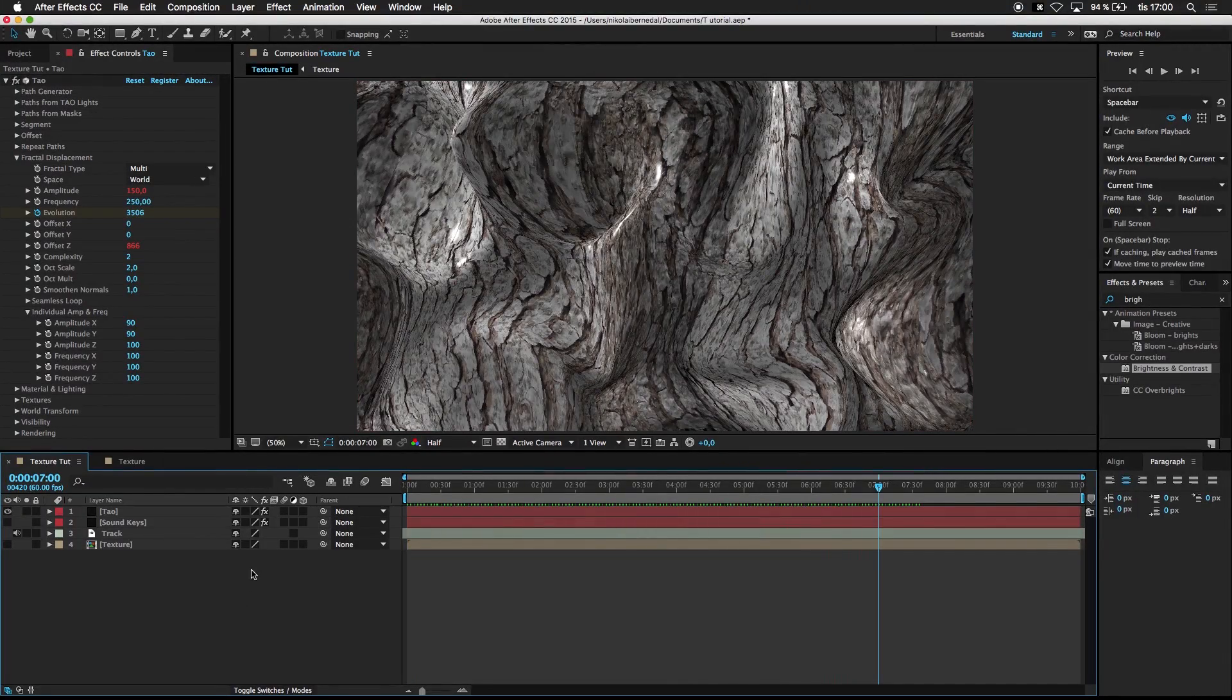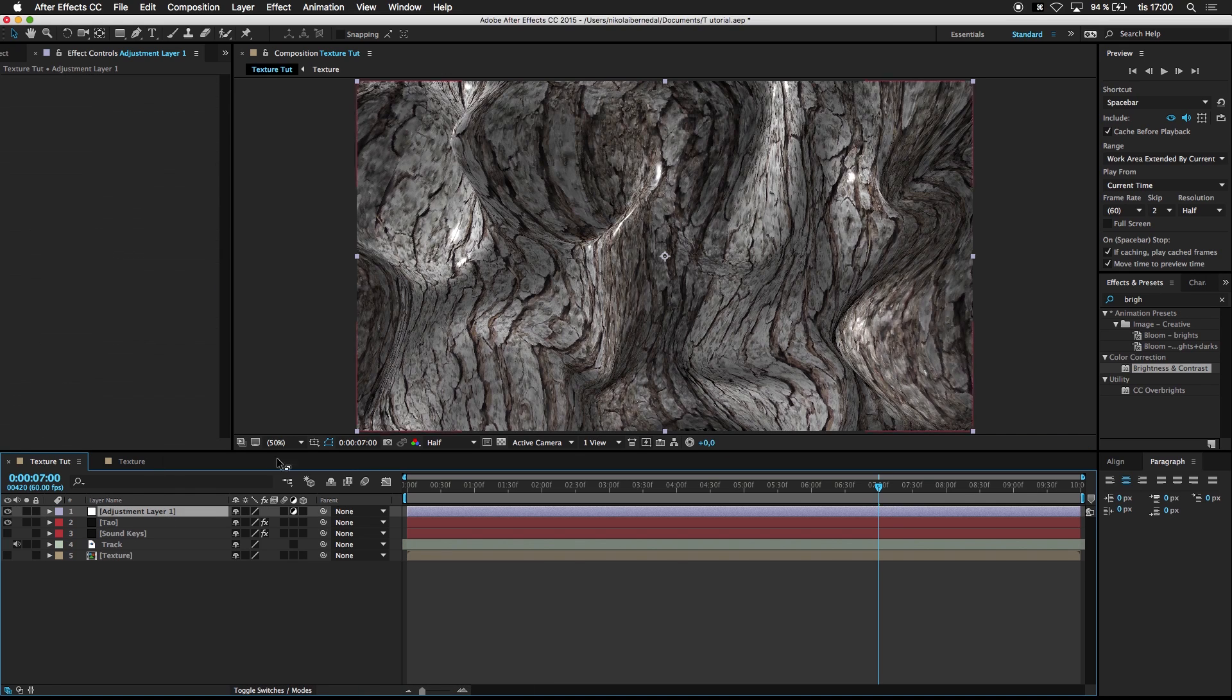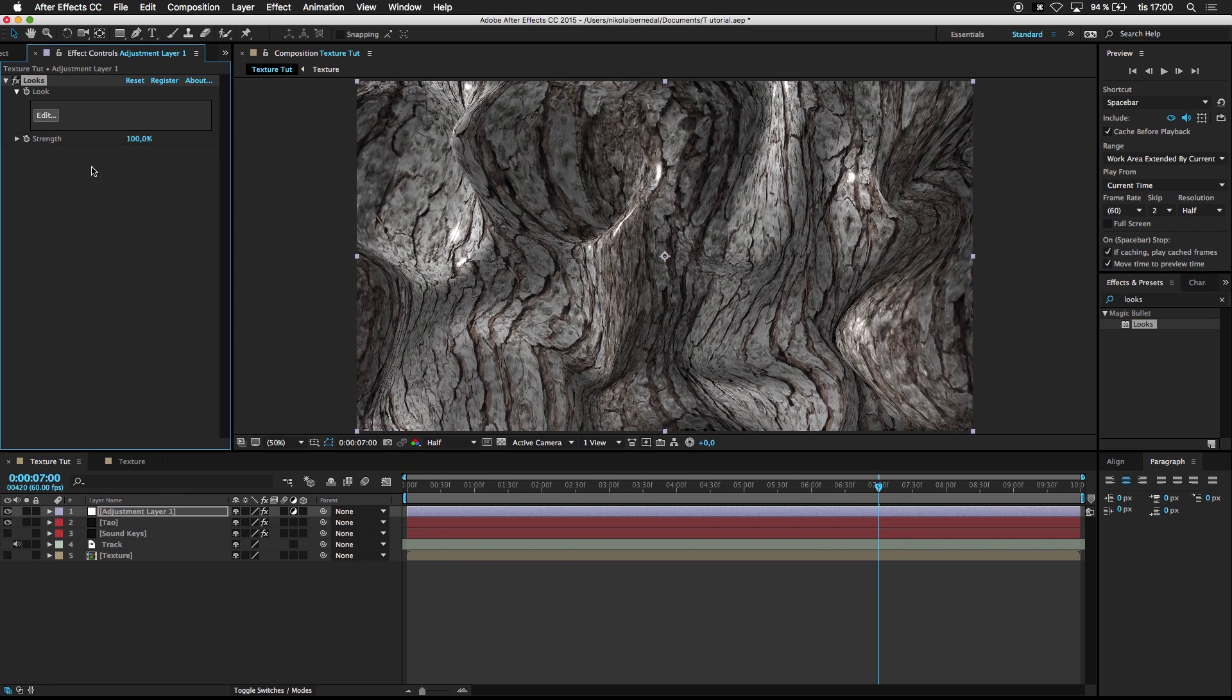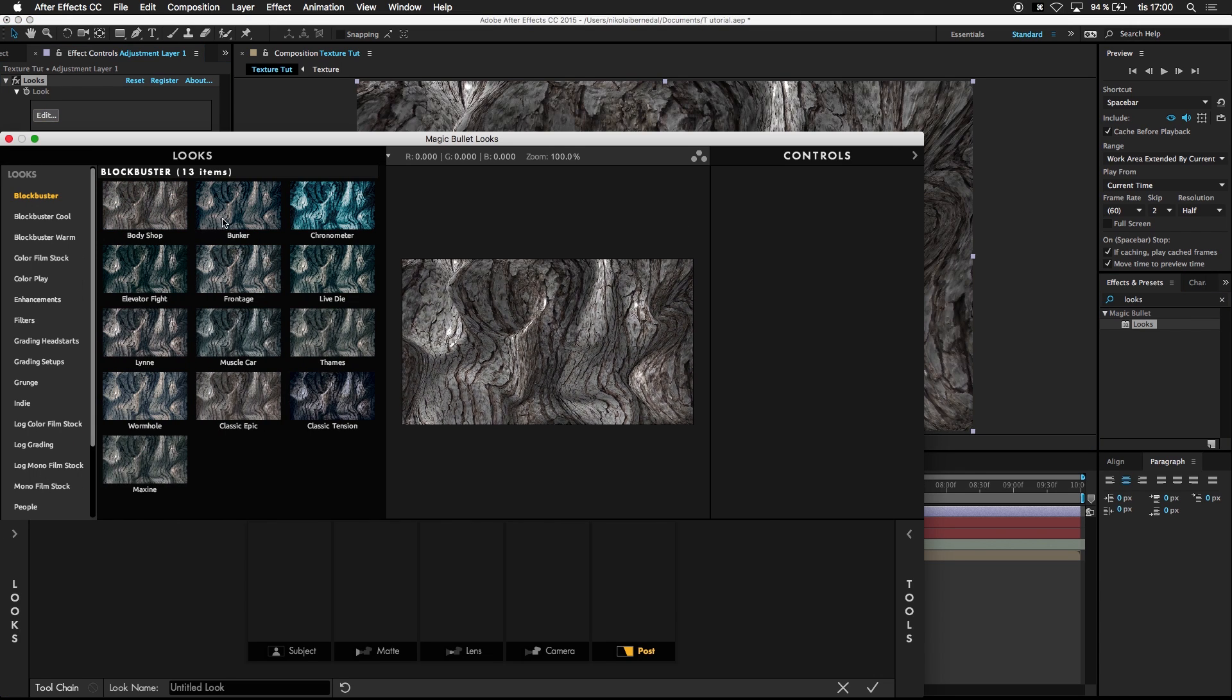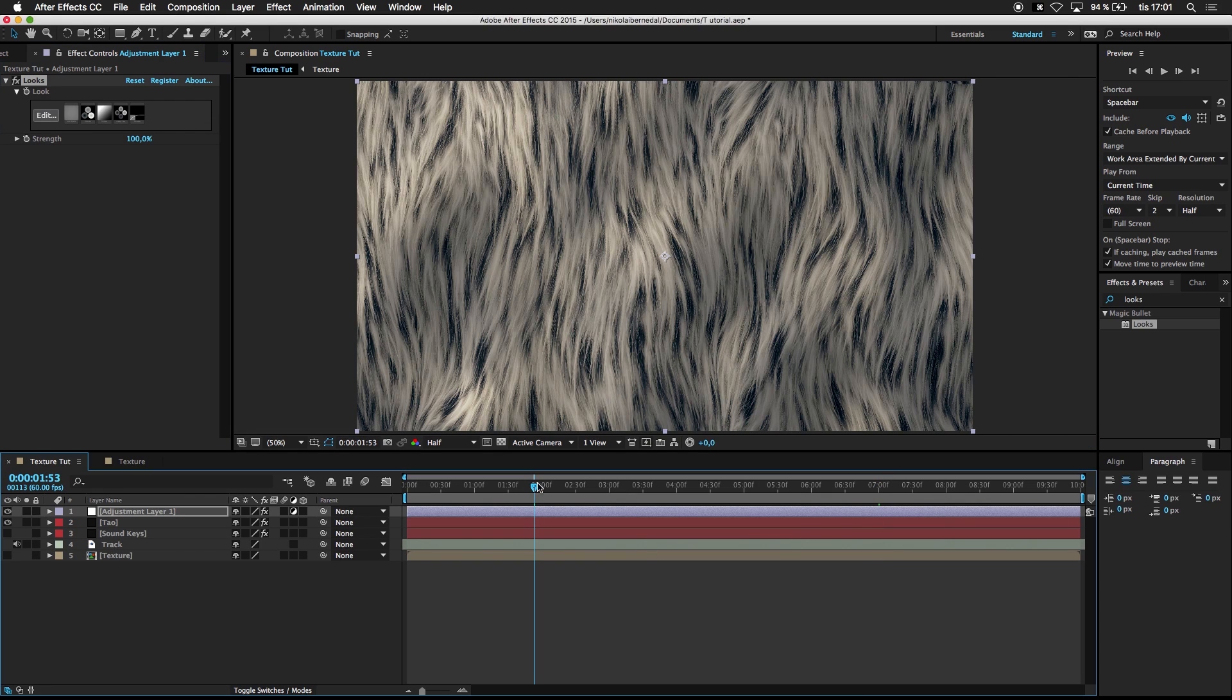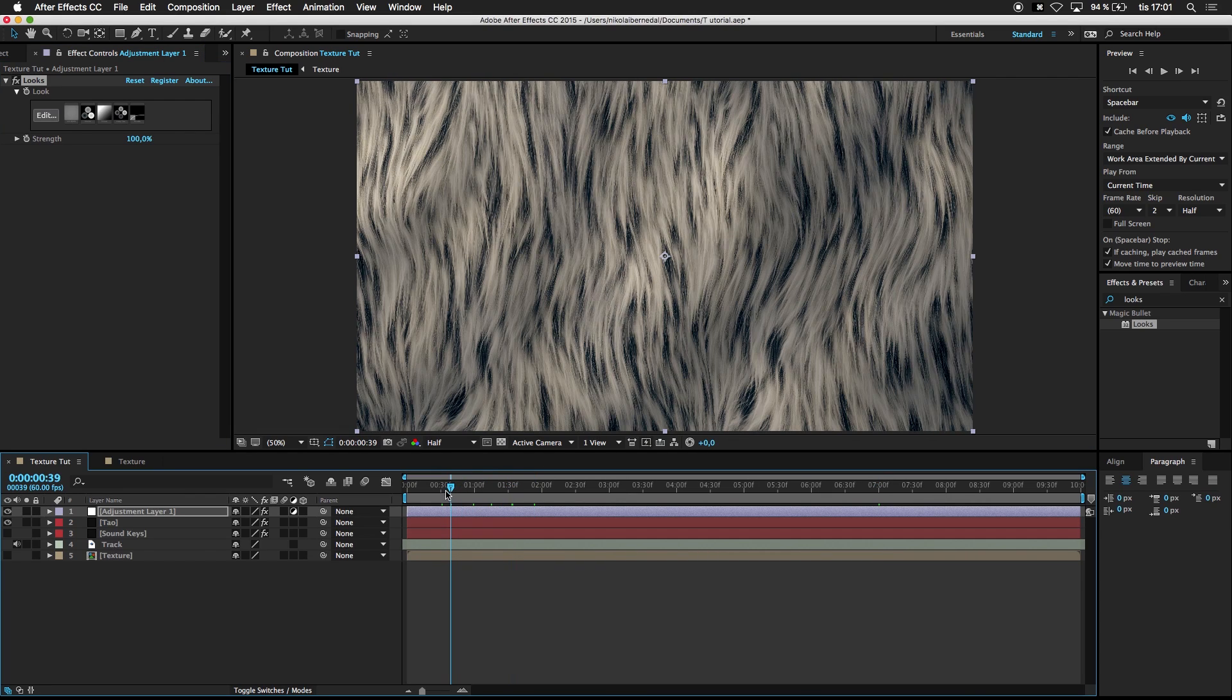So that looks good. And you could always mess around with like color correction. And I have Magic Bullet, which gives it a cool look every time. Like that. And you can see, just make it cool. Give it your own touch.